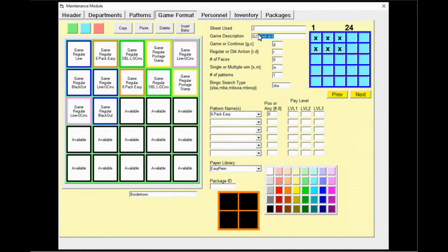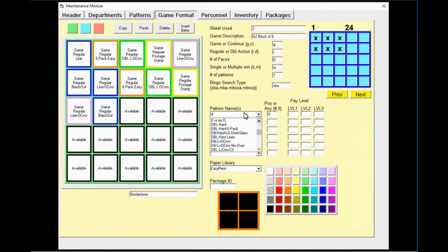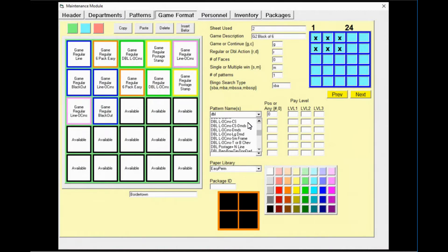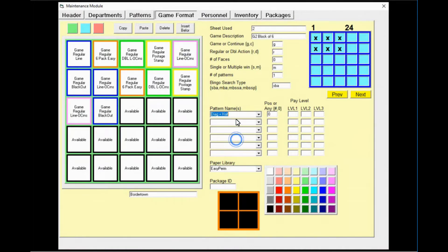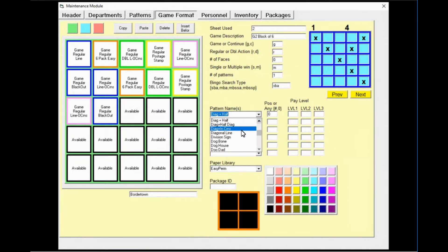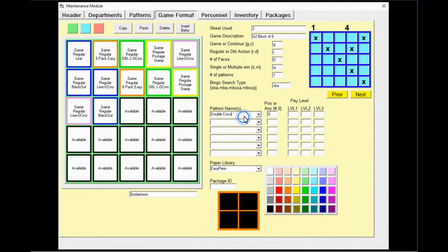Moving to game two — according to the program, game two on the orange sheet needs to be a double plus. Go down to the pattern names and look for double plus. A tip: DBL is the abbreviation for double. Look through the DBL list. We're looking for double plus, and it's 'double cross.' Click on it to activate it — it matches the program on the sheet. Be sure to update your game description to match.